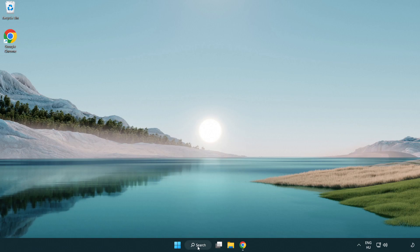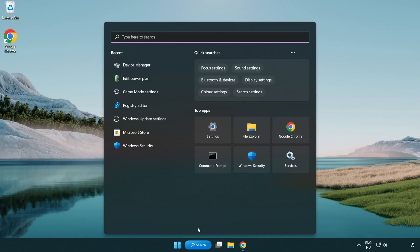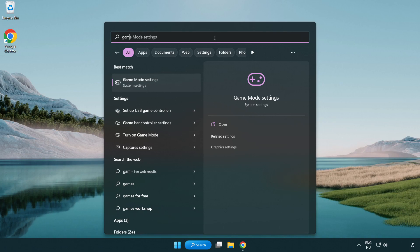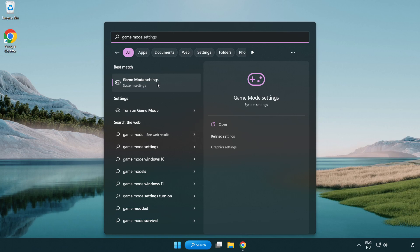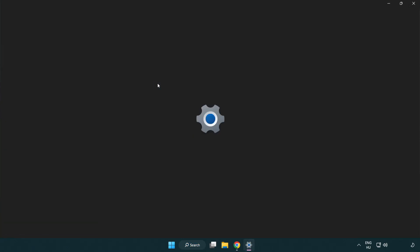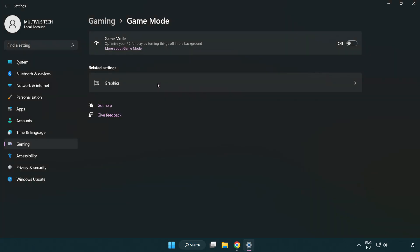Click the search bar and type 'game mode settings'. Click 'game mode settings'. Turn on game mode.